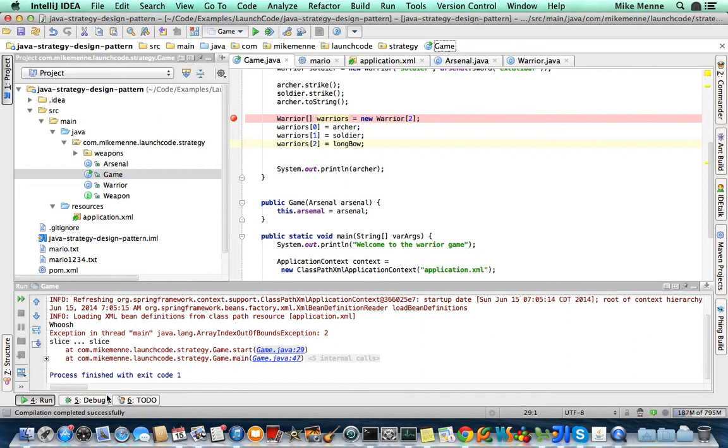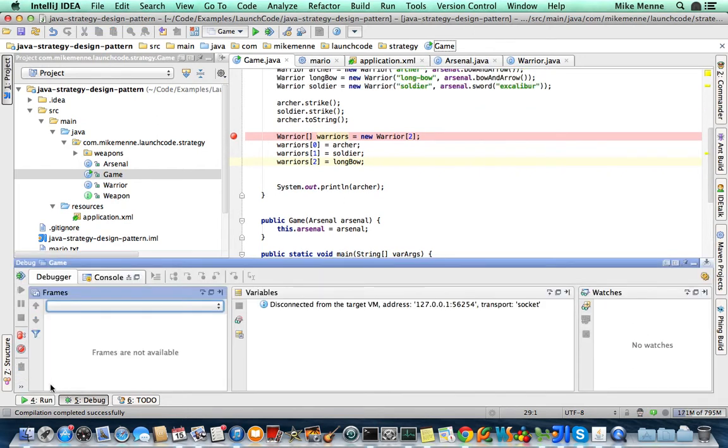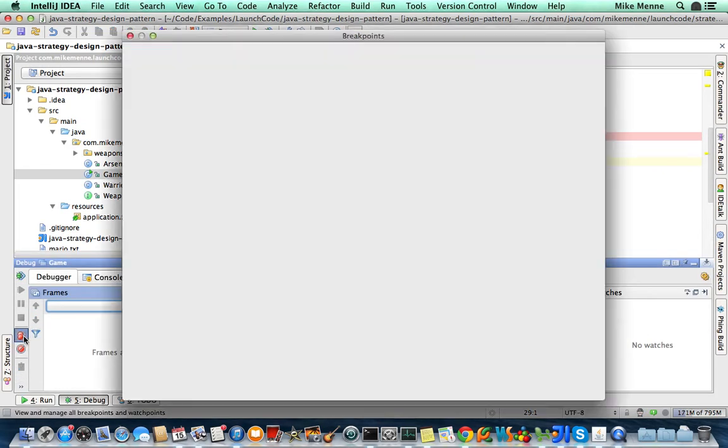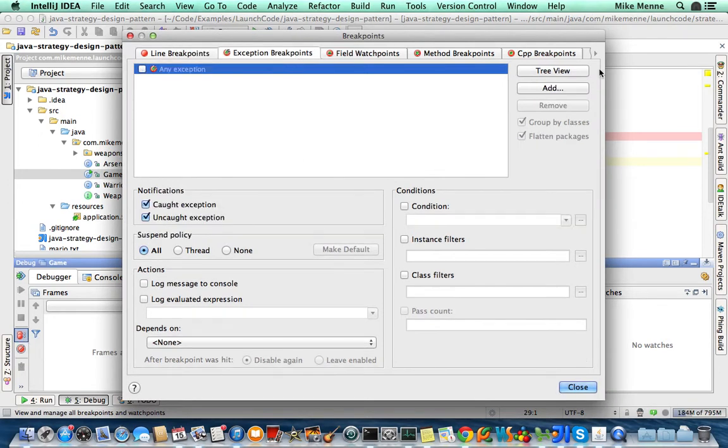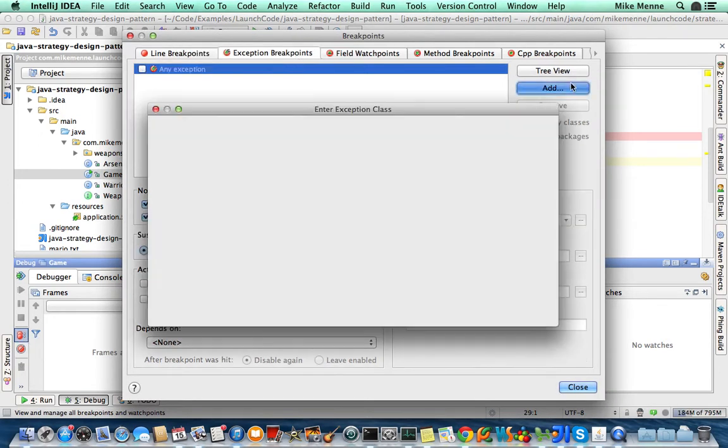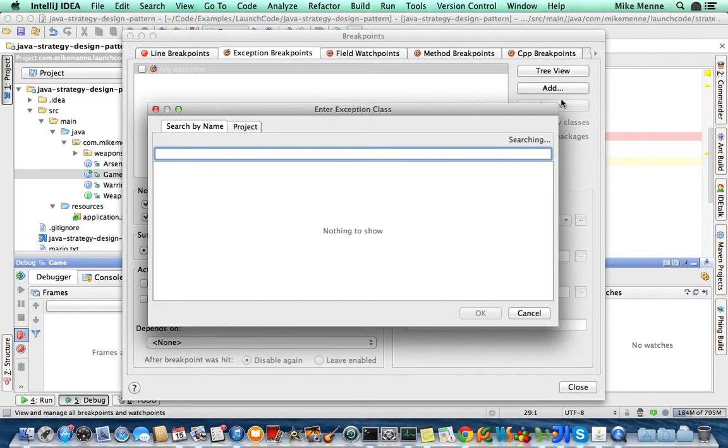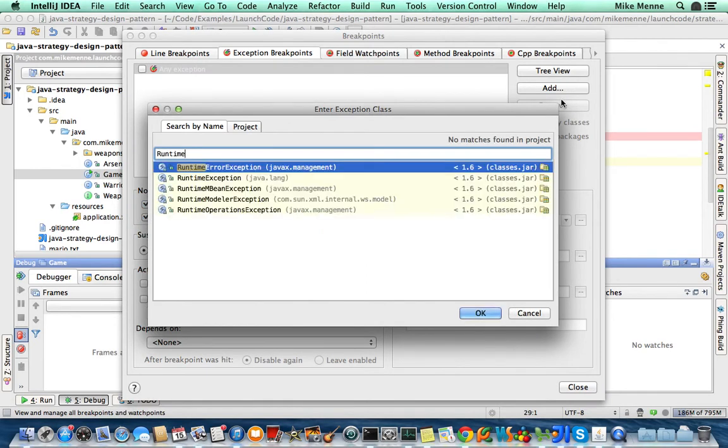To set an exception breakpoint, click down here on the debug tab. Click view breakpoints right there. Exception breakpoints. Add a new exception breakpoint. We're going to stop on any runtime exception.